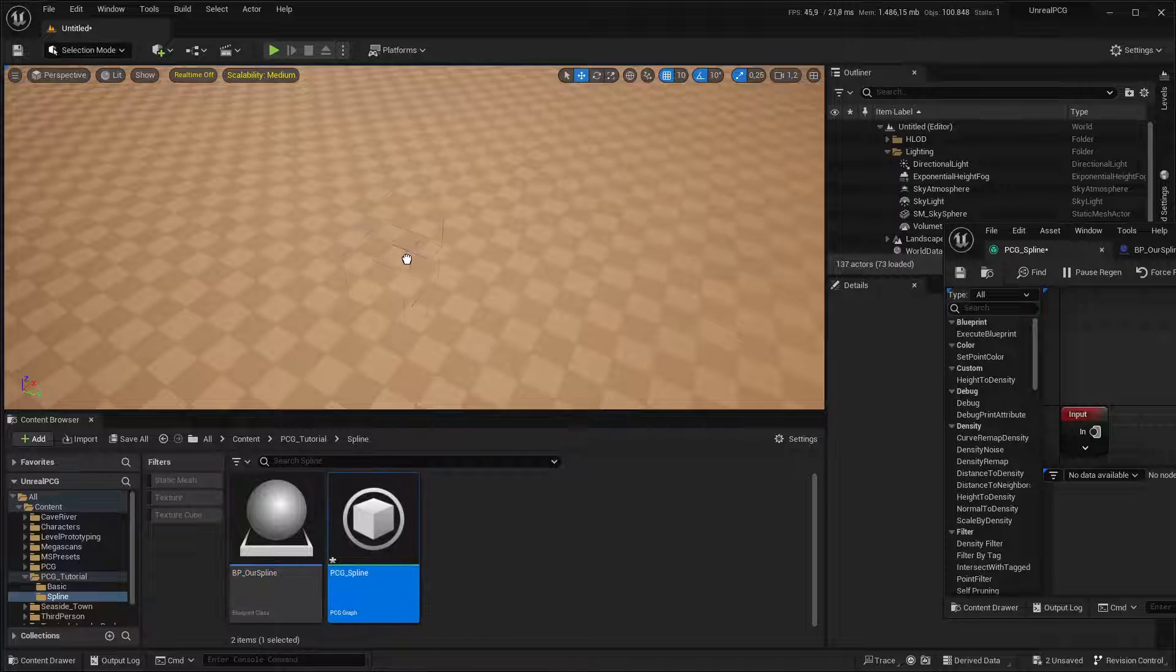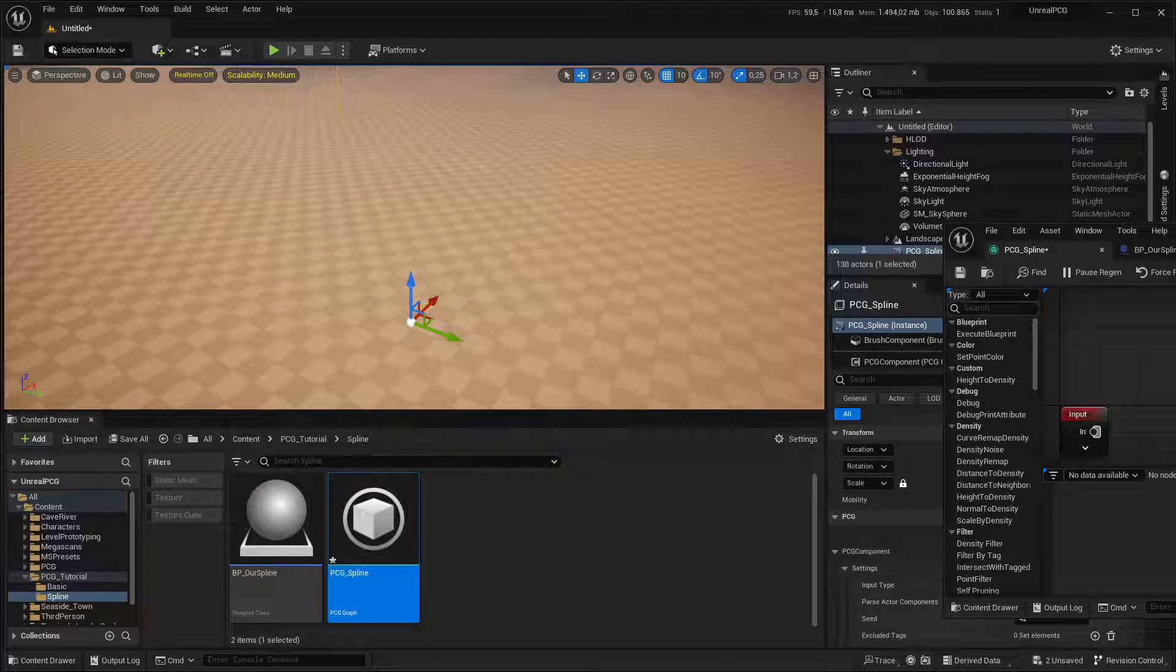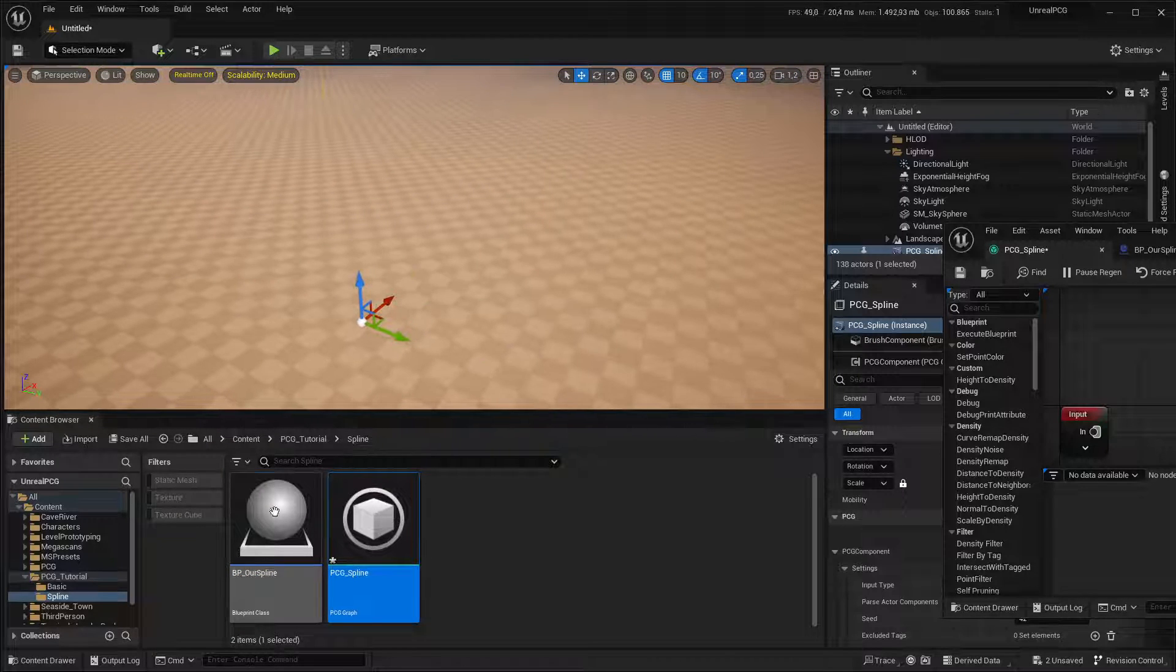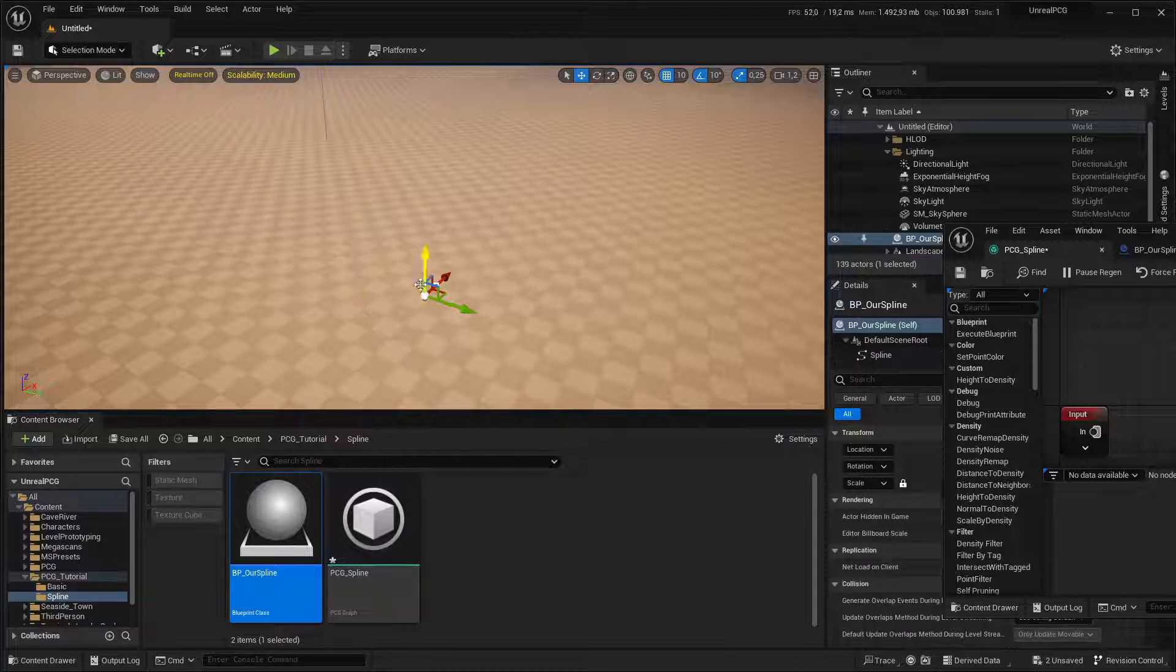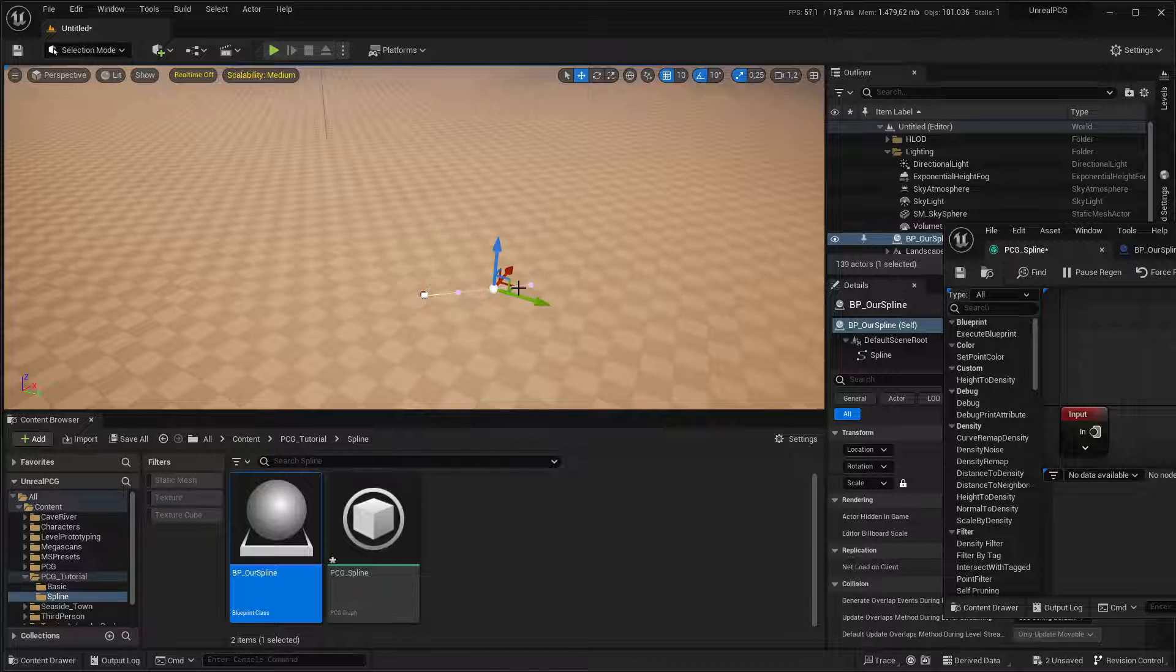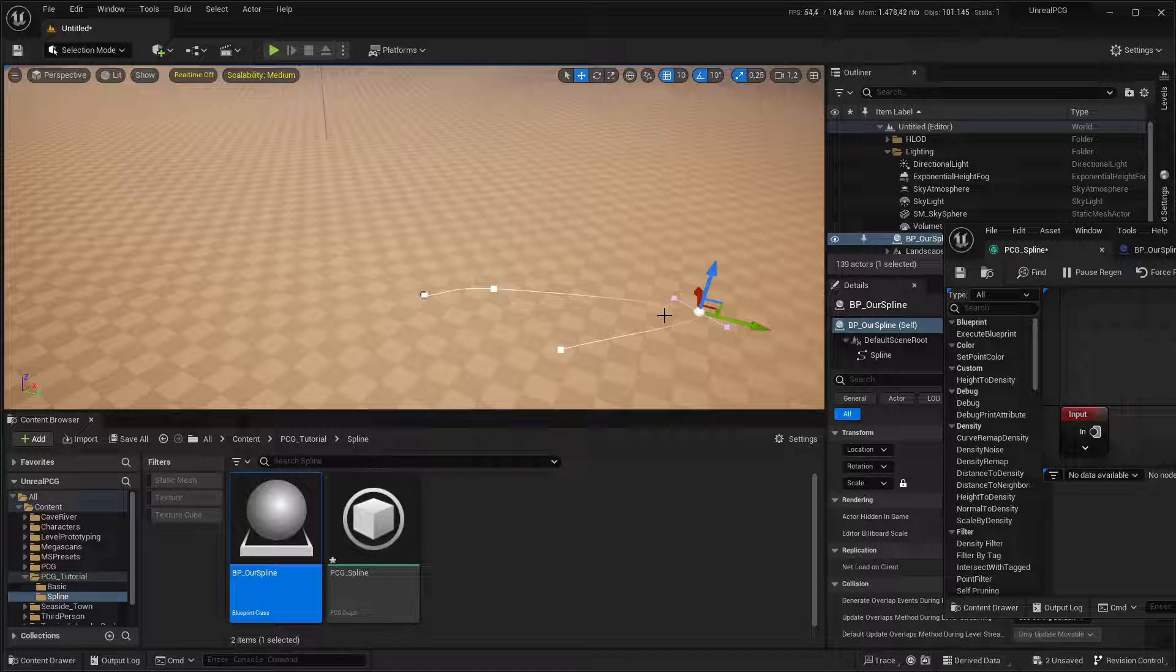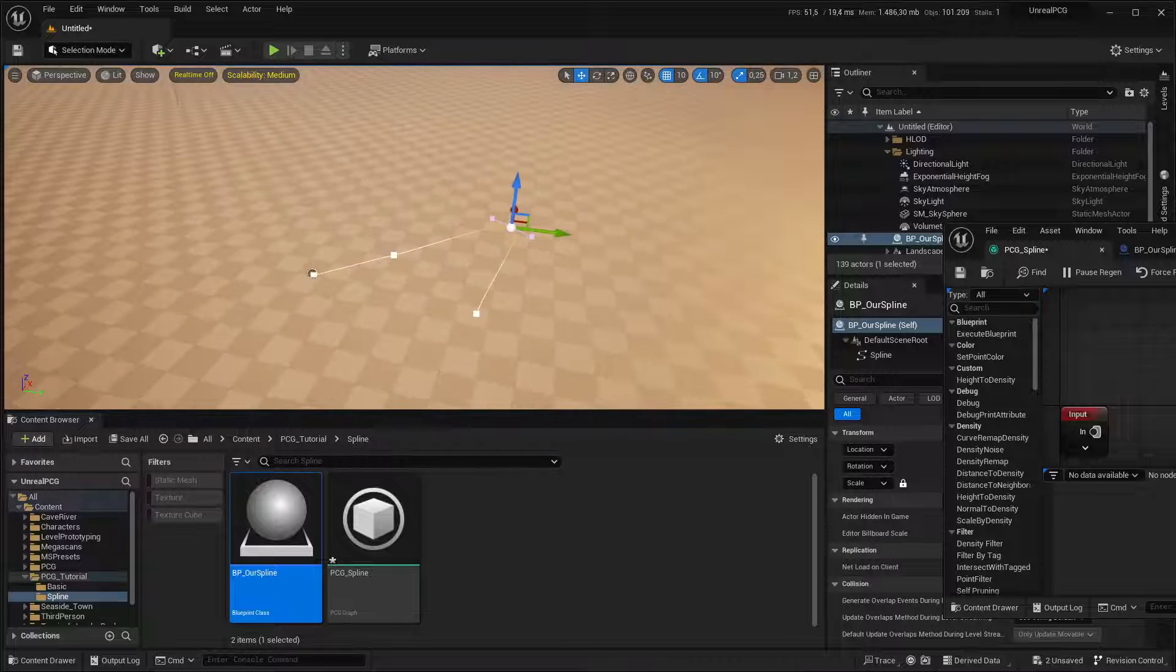So I'm going to drag in the PCG volume in the scene, and I'm going to add our spline. I'm going to create a few points. Let's modify the spline shape a little. So there we go.